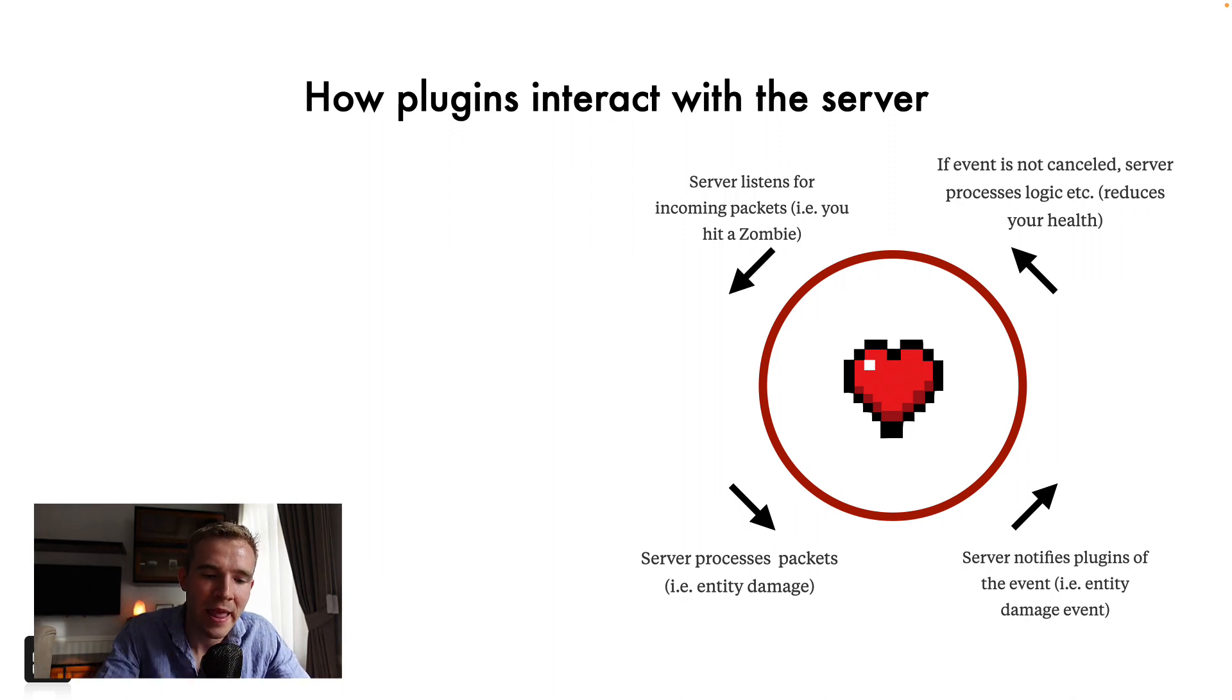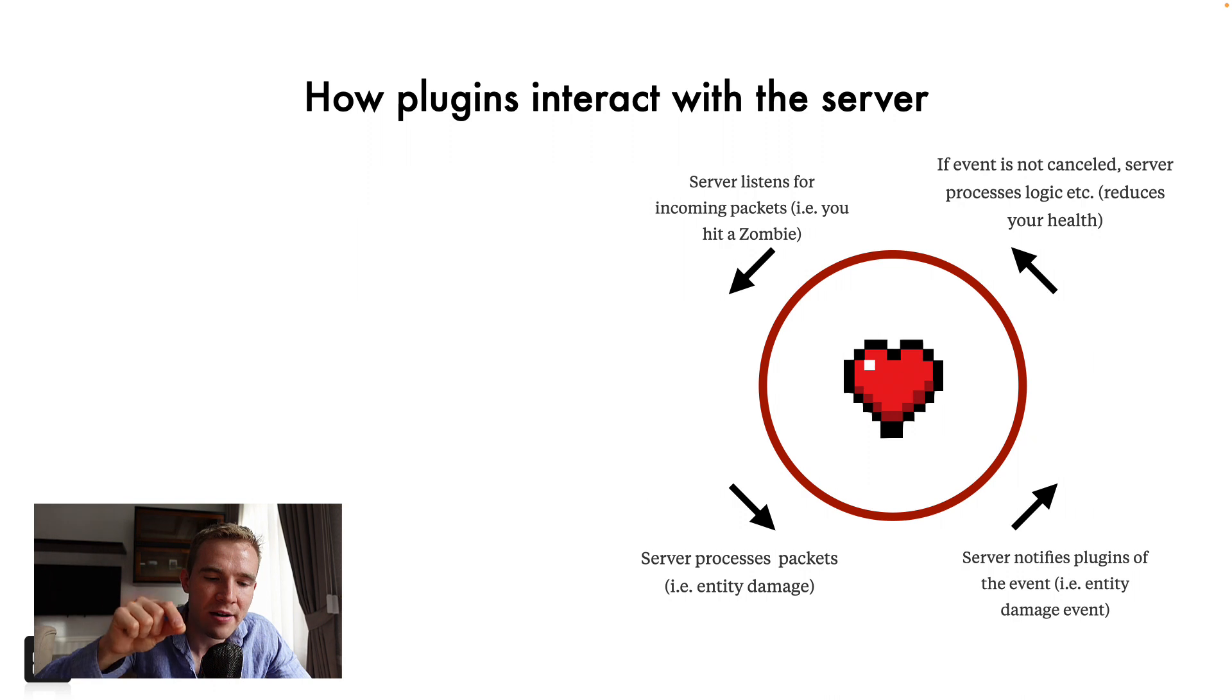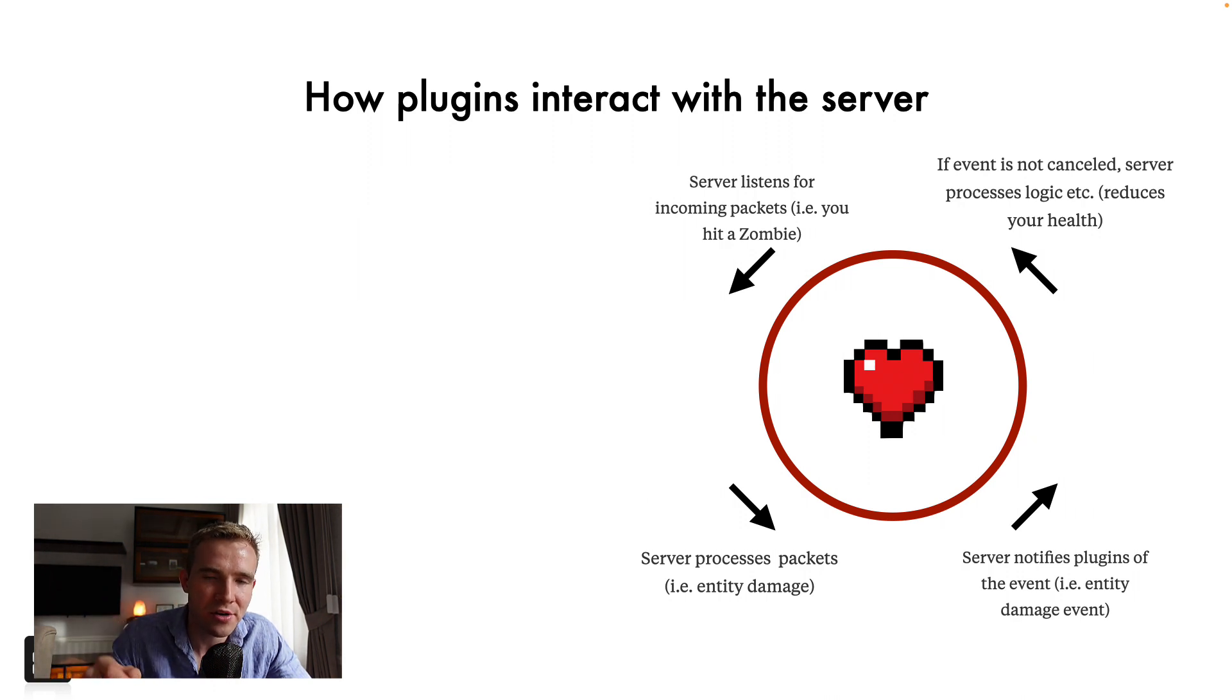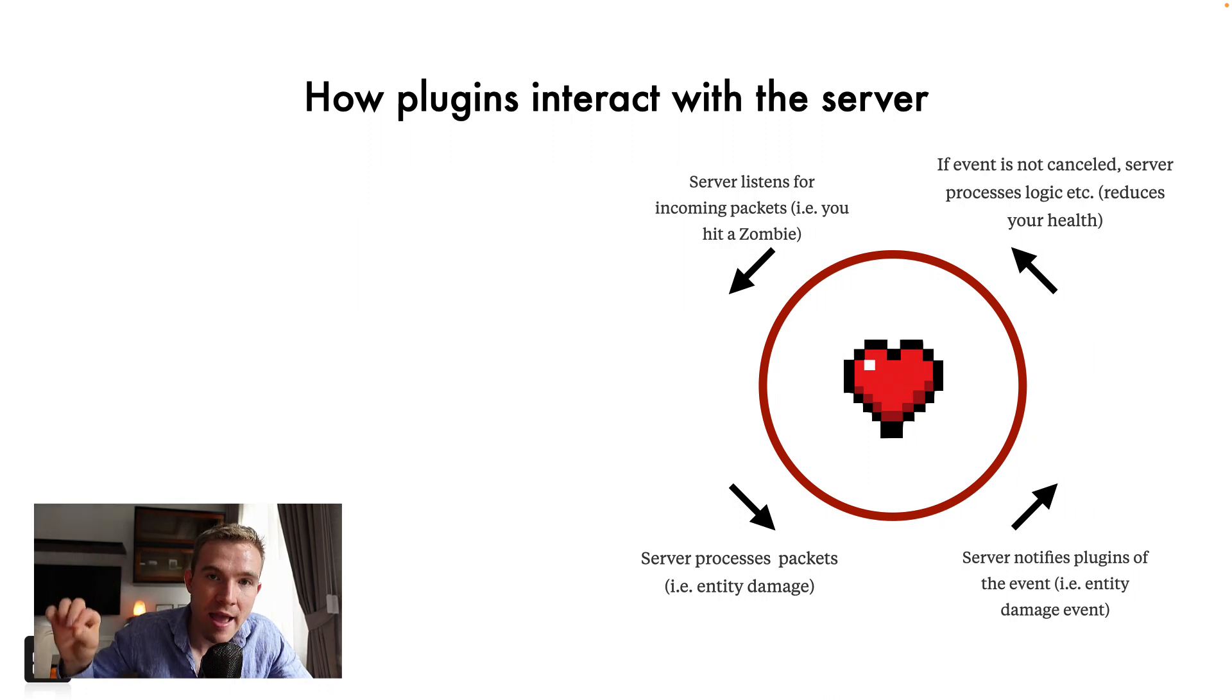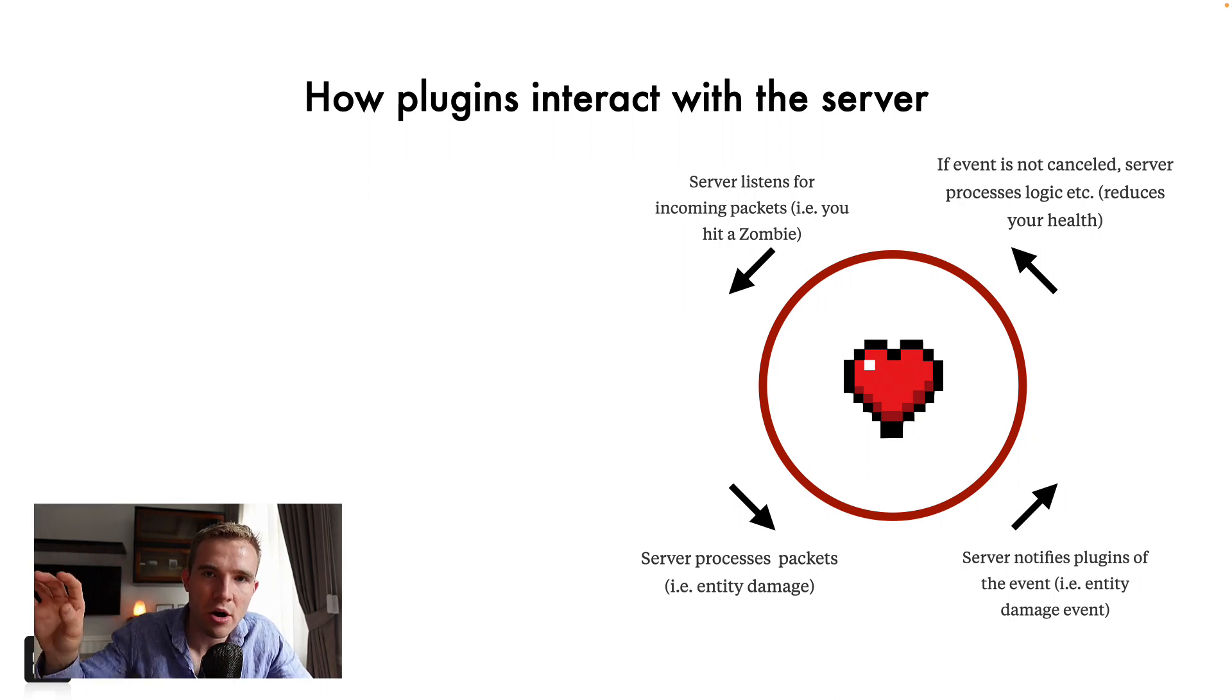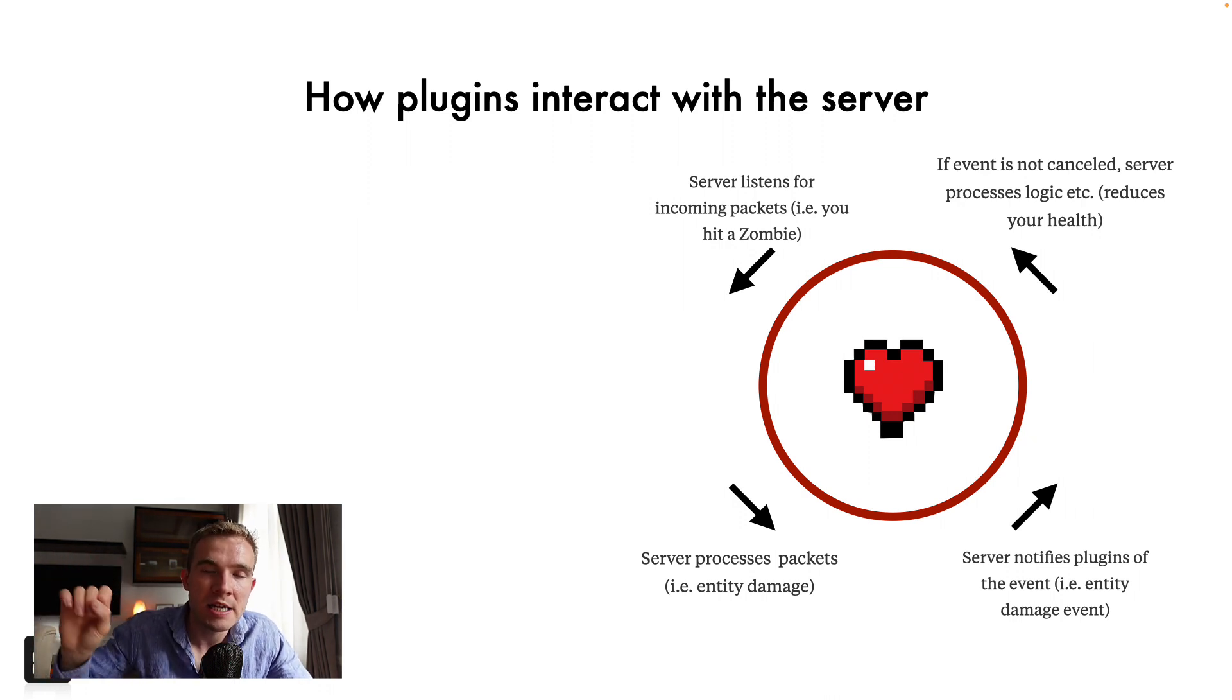And then the way it works is a server listens for incoming something called packets, which are just data messages. So say you hit a zombie, right, punch a zombie. And then it goes down and processes that event.